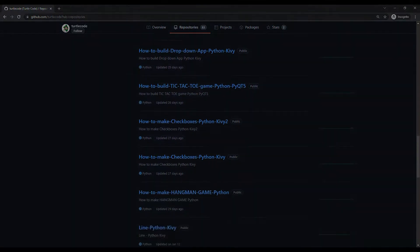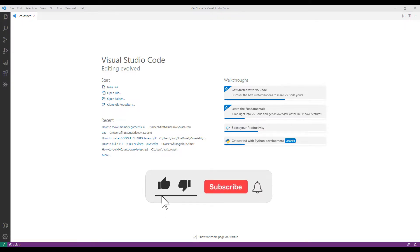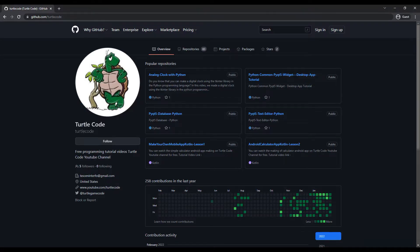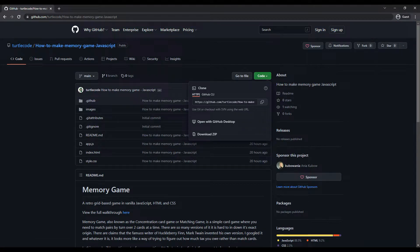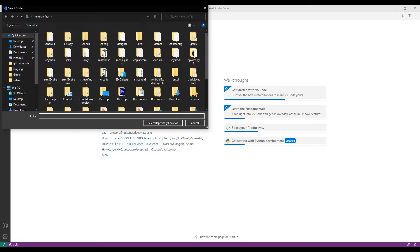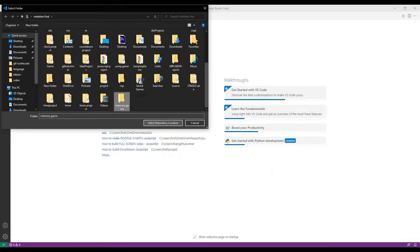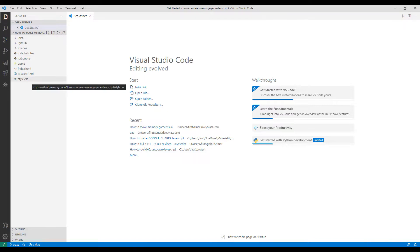After transferring the project from the GitHub account to the computer, I will explain how it is done in detail. We will use the clone feature in Visual Studio Code for the transfer process. I shared the address of the project in the description of the video. Copy the project address and start the transfer using the clone feature. I need to create a folder for the project, then complete the transfer by selecting the open option.